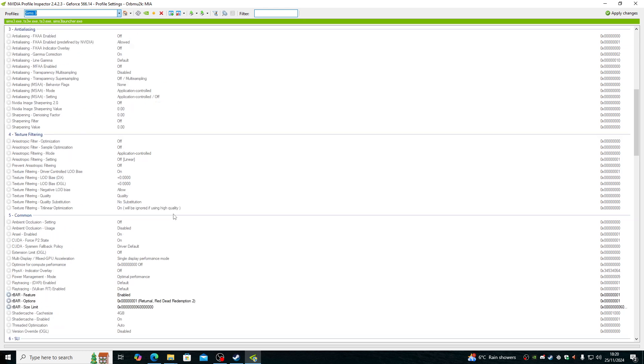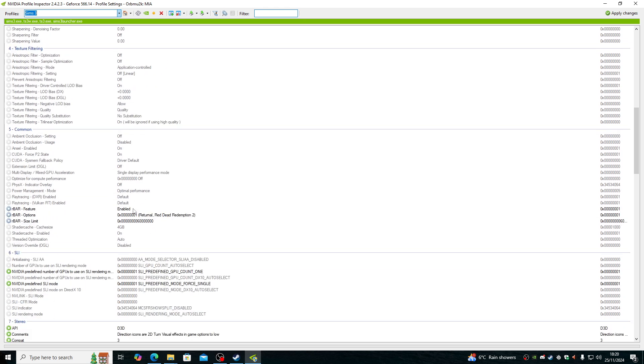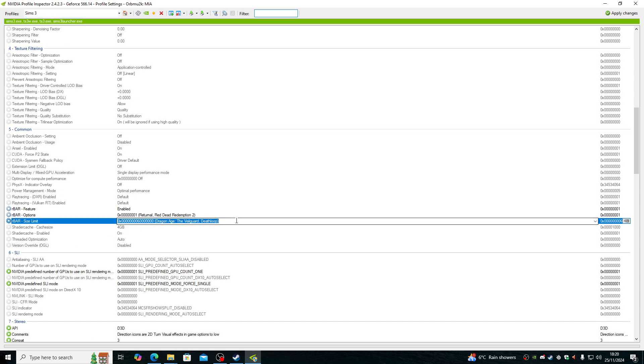Go straight down and these are the settings I have. I have enabled Returnal Red Dead Redemption 2 and this one should be Dragon Age and Deathloop. That's all I do from here.